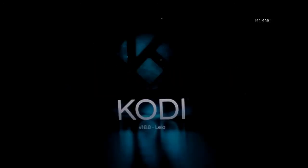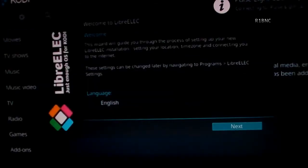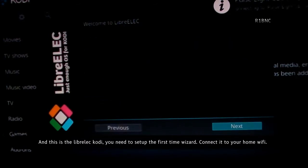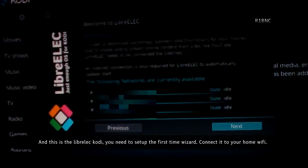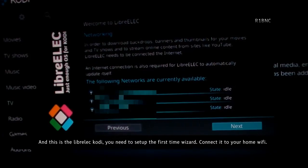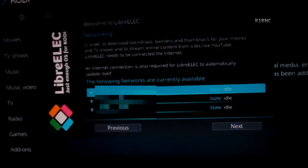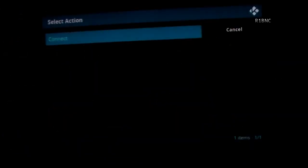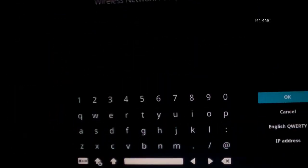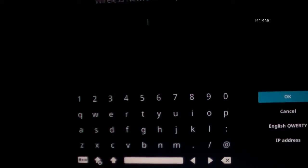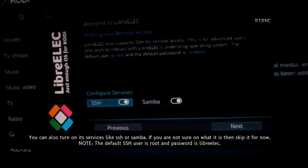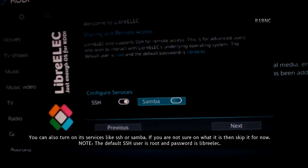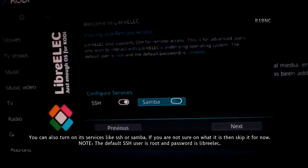The first boot of LibreELEC may take a while. And this is the LibreELEC Kodi. You need to set up the first time wizard. Connect it to your home Wi-Fi. You can also turn on its services like SSH or Samba. If you are not sure on what it is, then skip it for now.